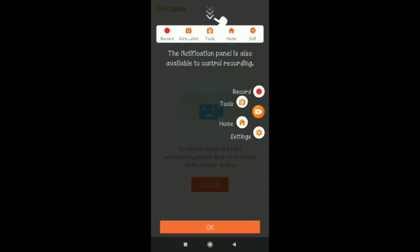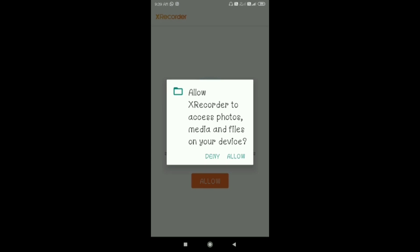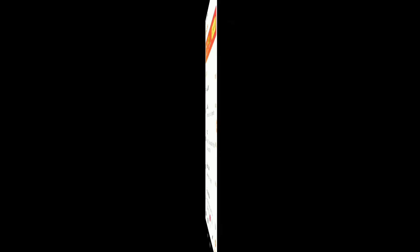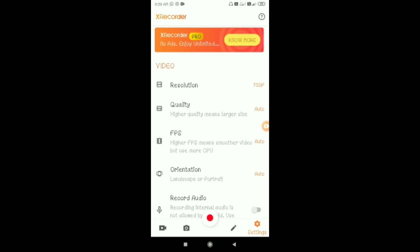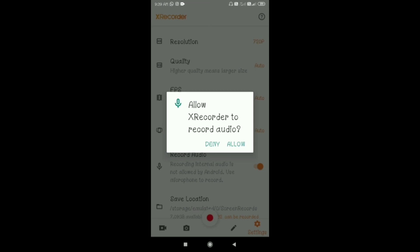You can record photos, media files and device. I will show you the next interface. You can see the settings page, the audio record option, and the next new node.